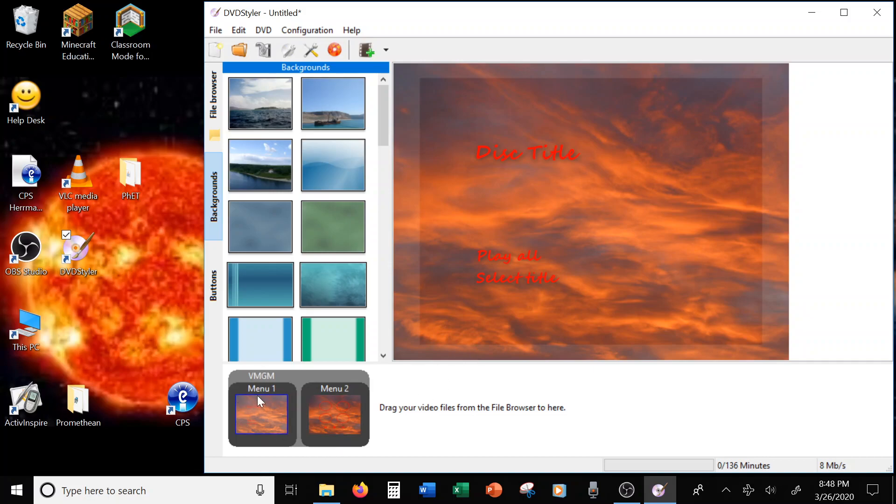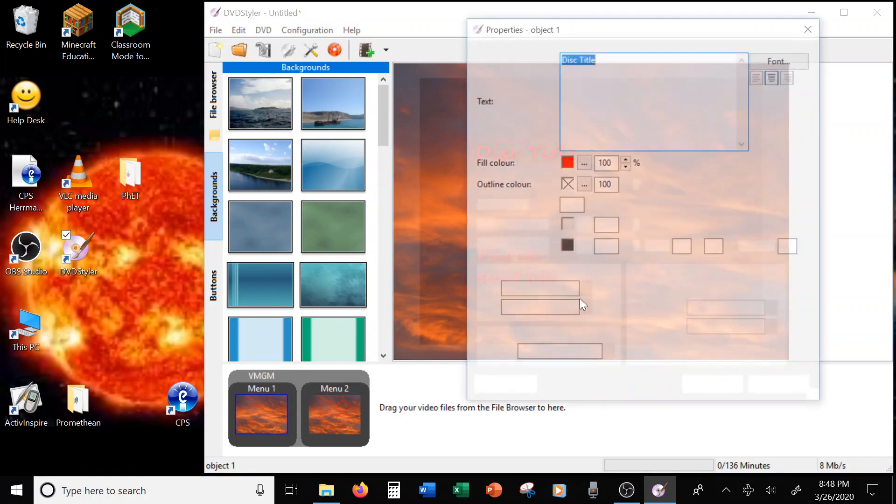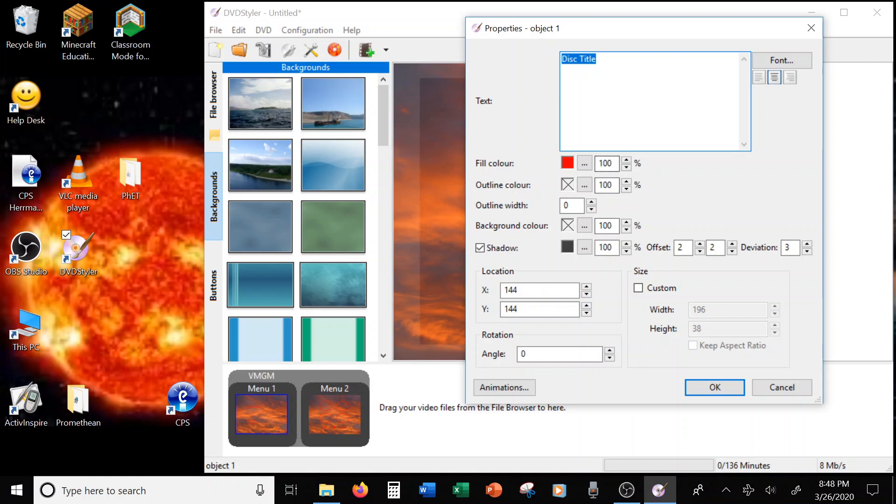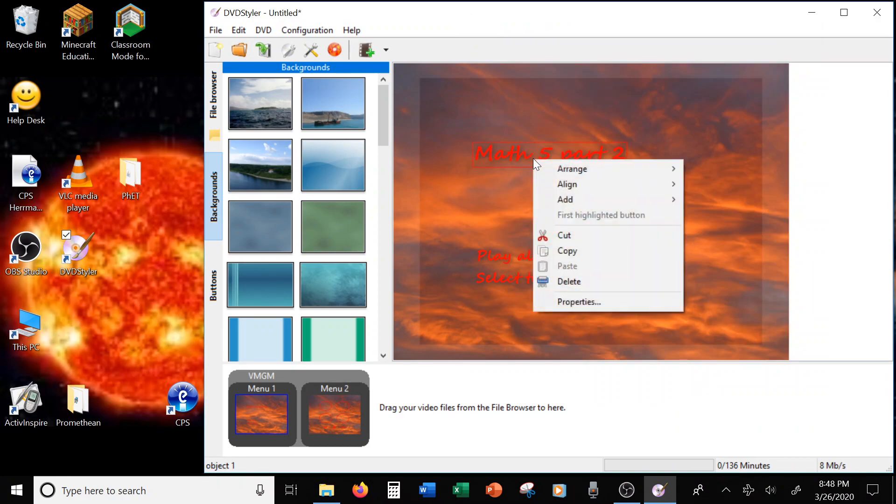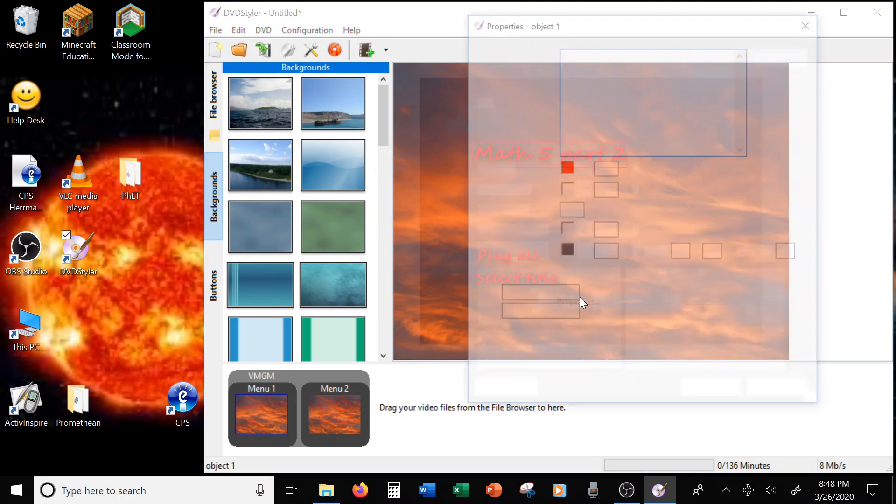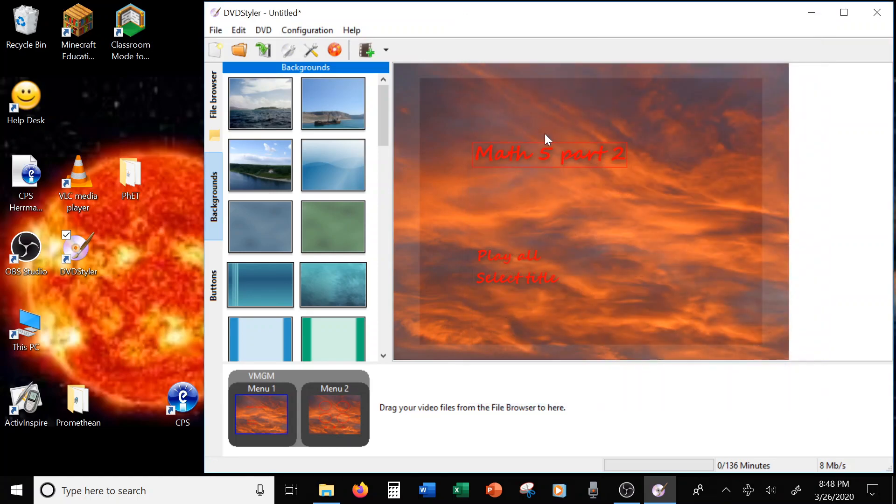For your first menu page, you don't have to do anything to it. You can leave it just like this. This says disk title. I am going to change that to Math 5 Part 2. Did you see what I did? I did it really fast. Sorry. Right-click, Properties, and then you can change it. Change it, and then click OK.